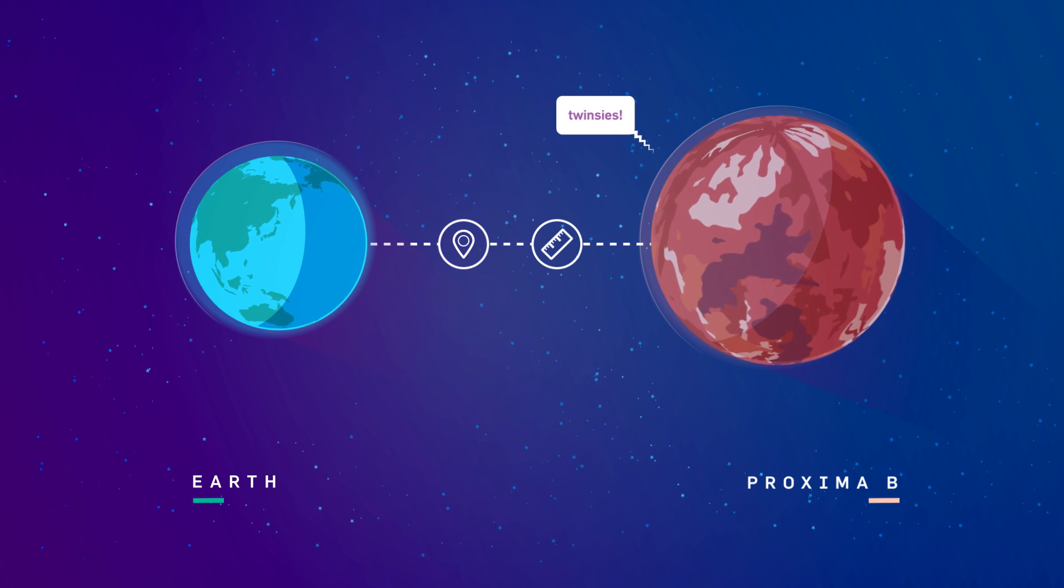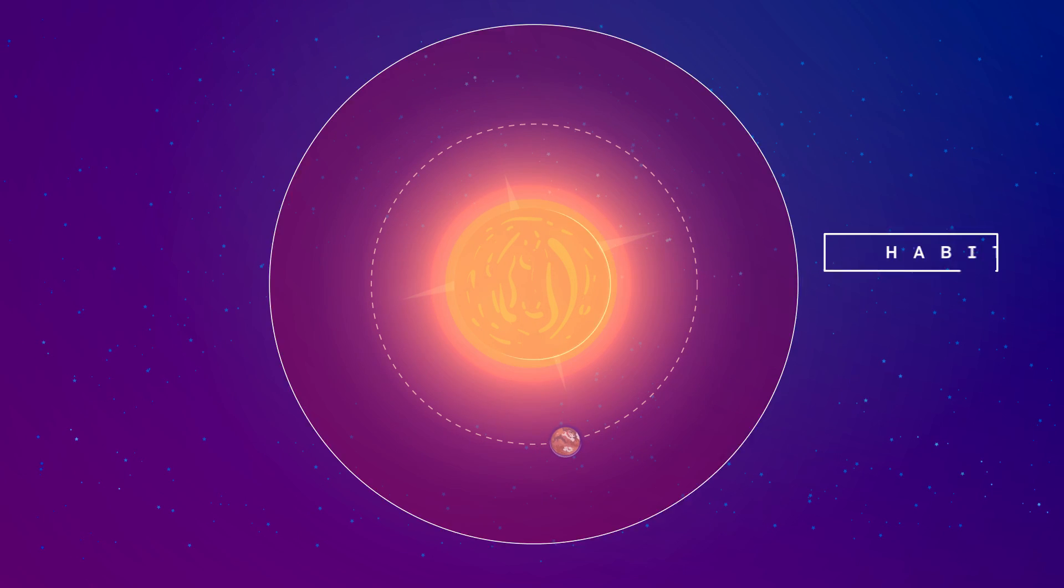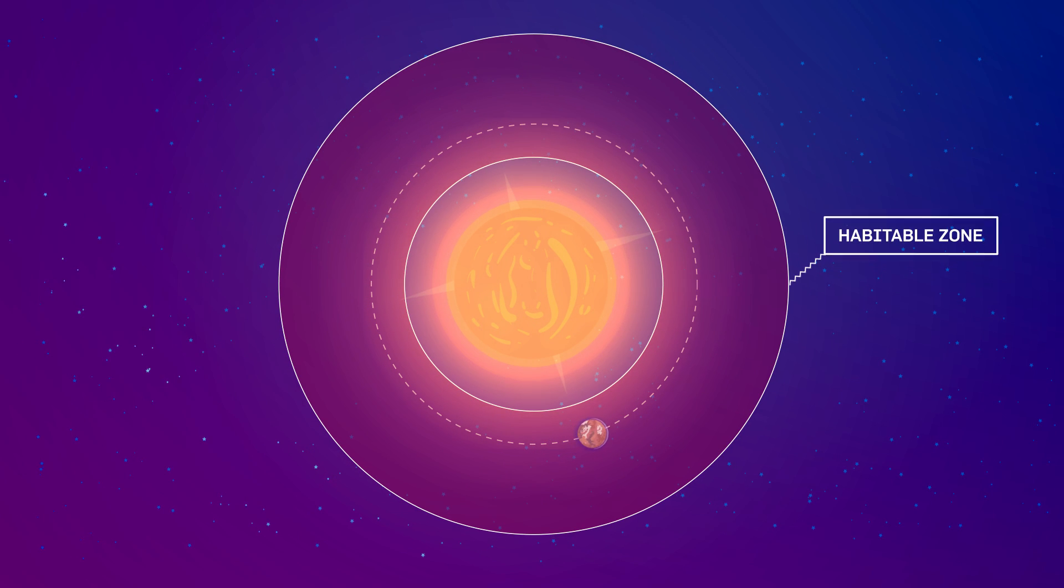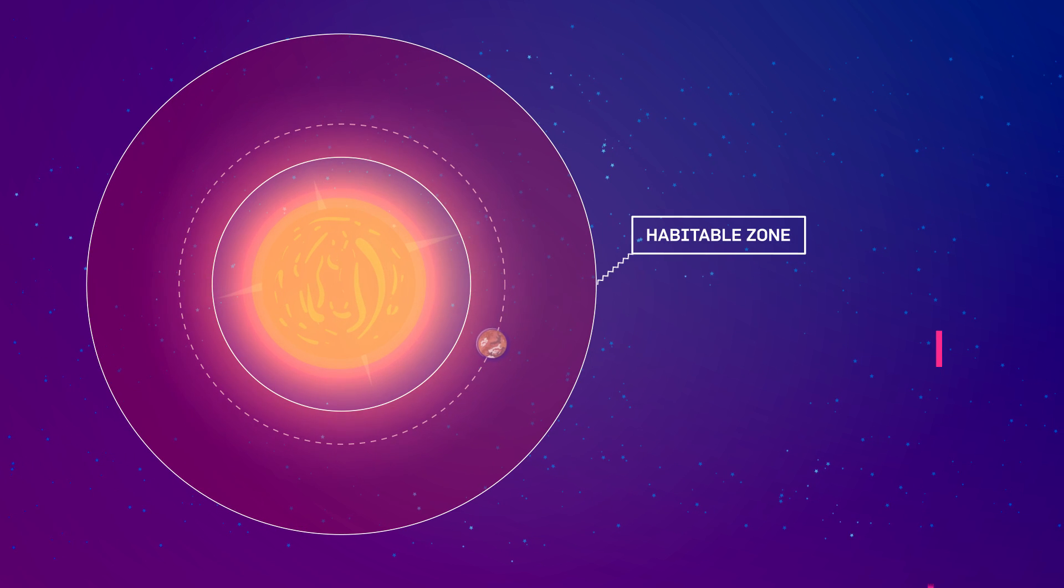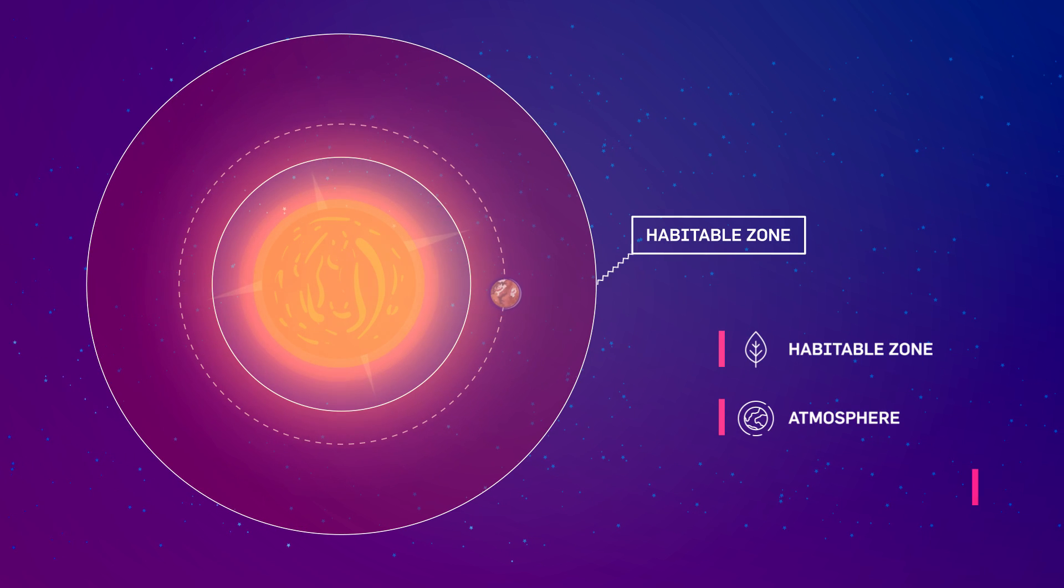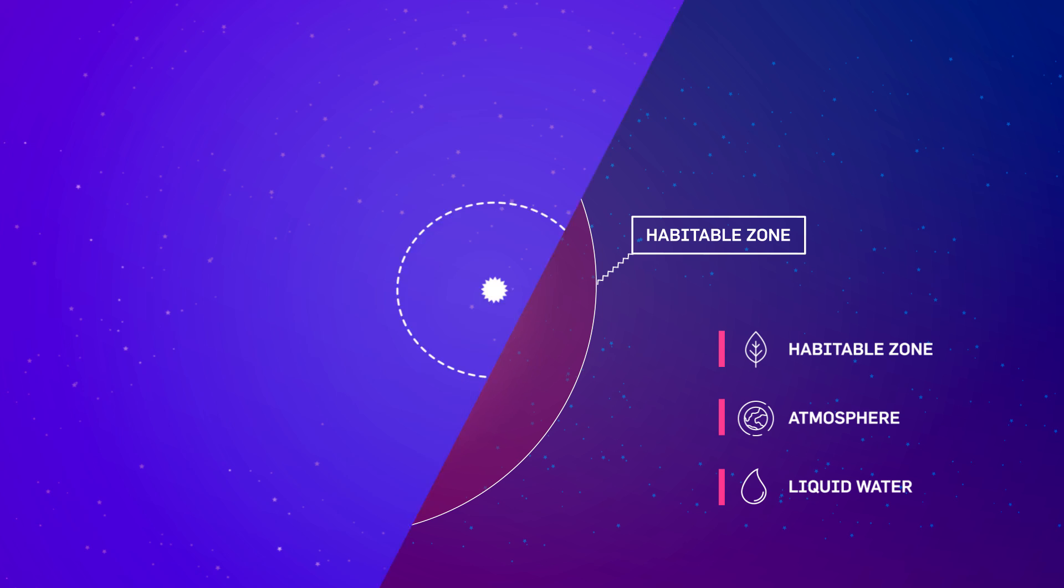The researchers also pointed out that the planet orbits the star in an area that might be considered habitable. If Proxima b has managed to hang onto an atmosphere and liquid water, it might be hospitable to life. There is no guarantee that the planet has either an atmosphere or water. However,